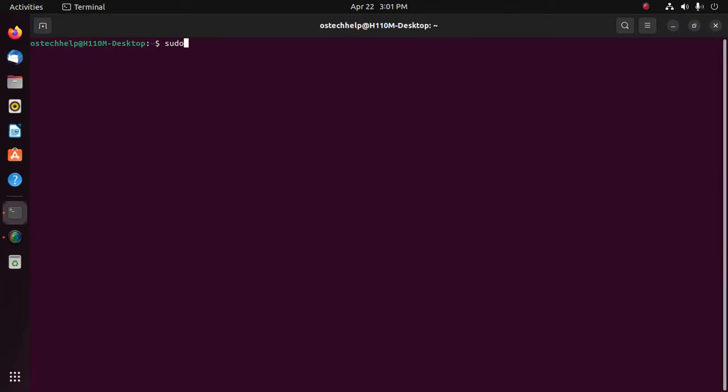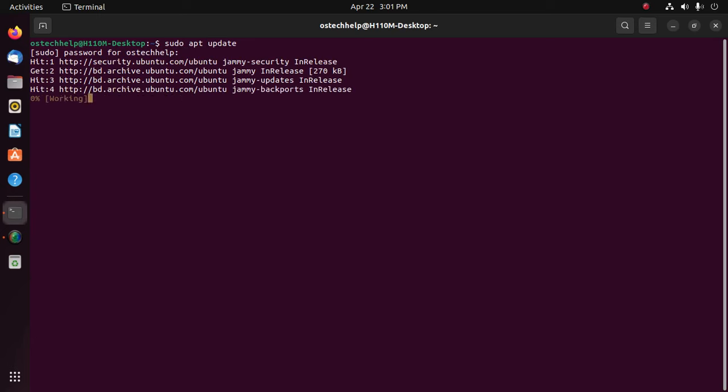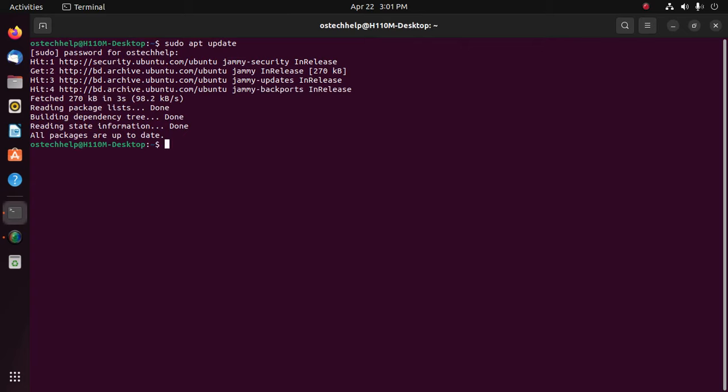Sudo apt update. Enter the password. Now type this command: sudo apt install gcc and g++, and then hit enter.